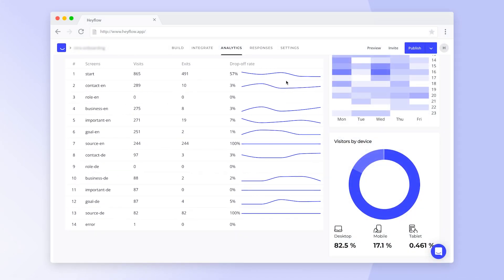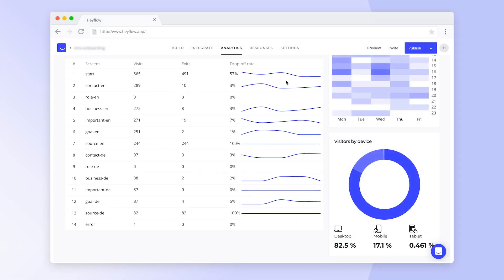Lastly, we can see the visitors by device. If you see a trend of more people accessing your HeyFlow via mobile devices, it might be good to optimize your content accordingly by leaving out bigger visuals or paragraphs to increase mobile readability.